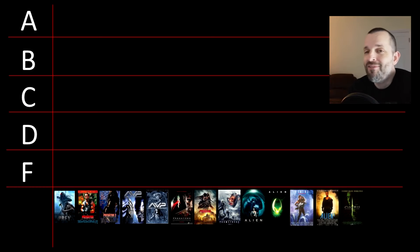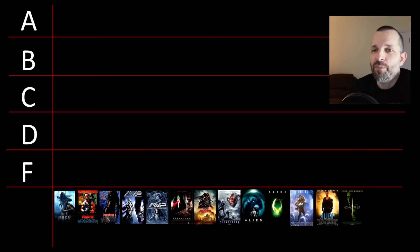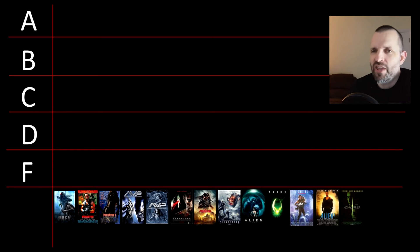Hello, today I'm going to be ranking all of the Alien vs Predator movies in the order in which they're set.